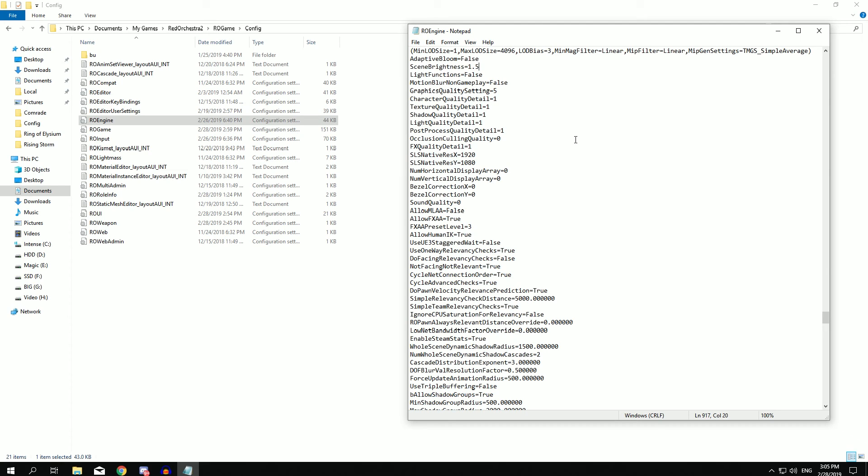So yeah, those are the settings that I use. I hope you guys like them or use them, see how they work out for you, and whatever you need to change just change. So yeah, thank you for watching the video and I will see you on the next one. Have a great day, bye bye.